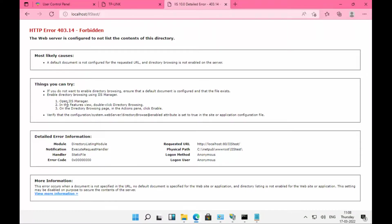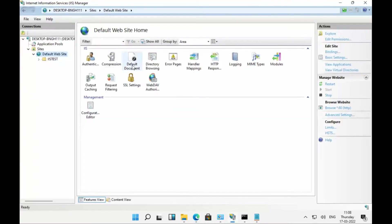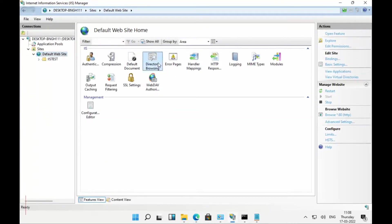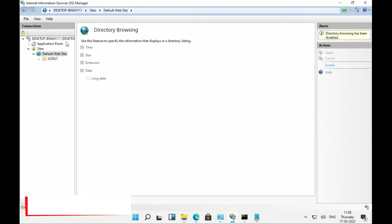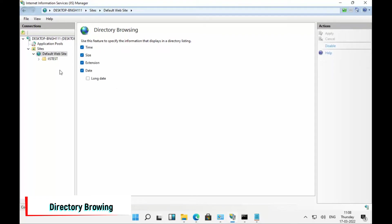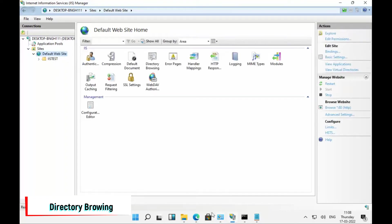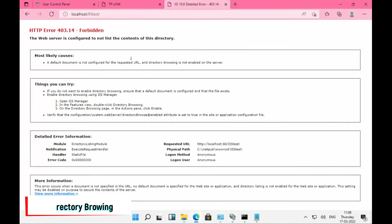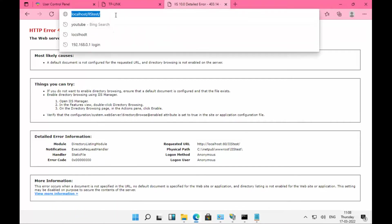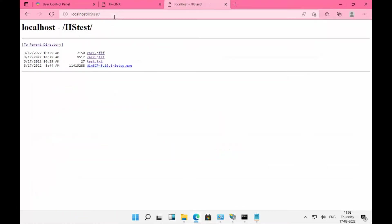We need to enable directory browsing. Go to IIS, go to Directory Browsing, and enable it. Once that is done, the configuration should be good and you can access the files from the browser.